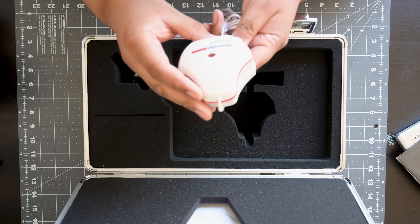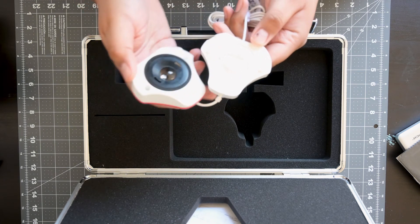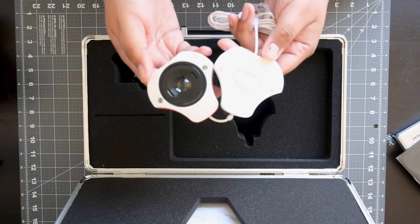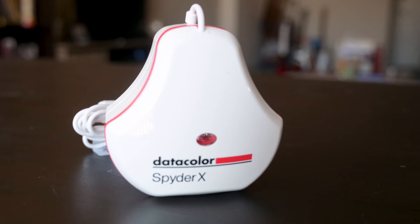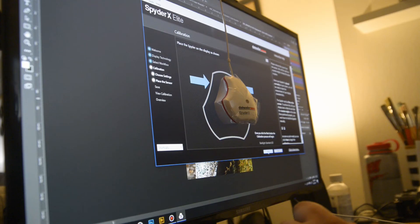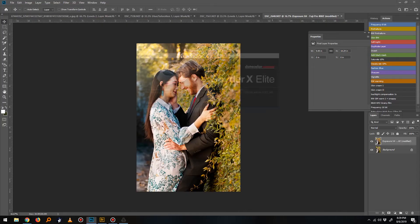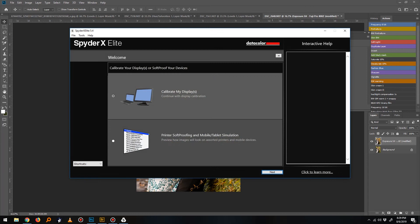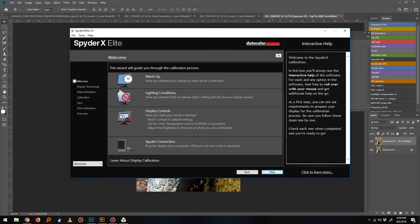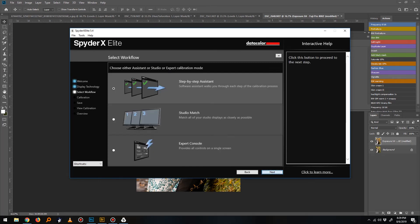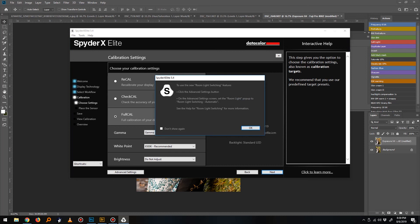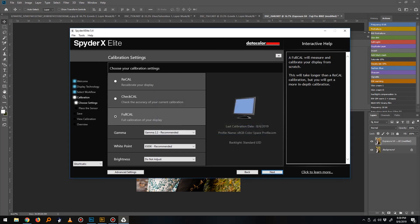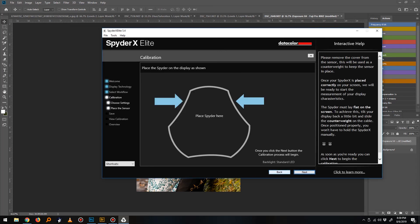Which brings us to the final part of this kit, the Spyder X Elite, which is a monitor calibration tool, and it is stupidly easy to use. From what I can tell, this thing has sensors on both the interior and exterior that help read the ambient light, as well as the on-screen colors. You can see that as I run the software here, it really guides you through the whole thing, so I don't really have to know a whole lot about color calibration.